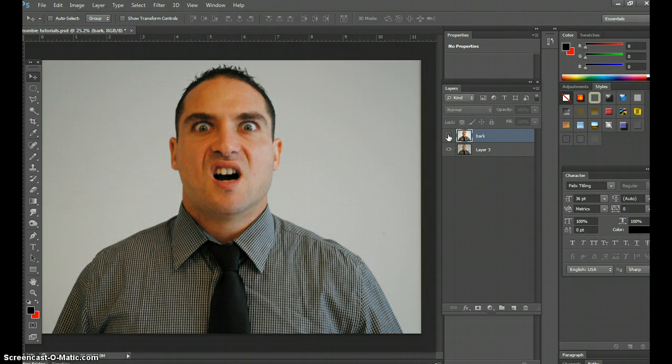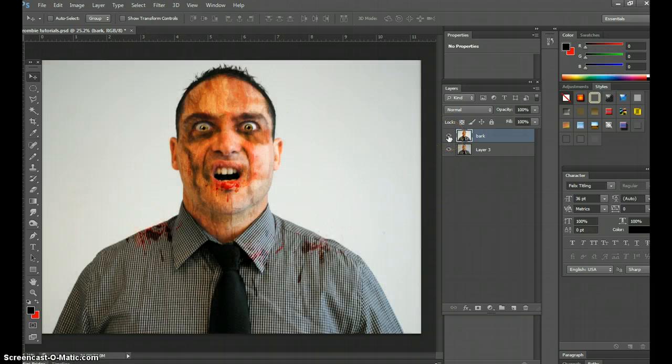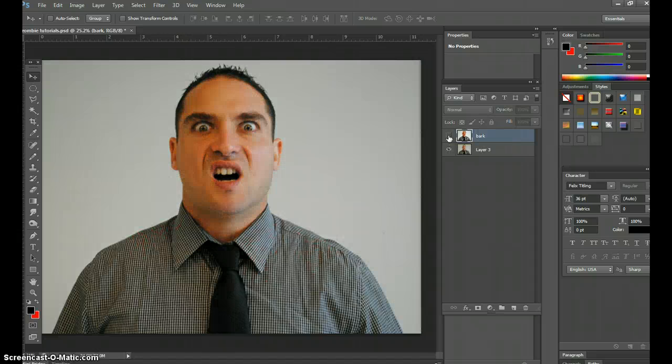So this is my original image. It's my ugly mug, right there, looking all sexy as usual. And when you bring this one up, there you have it. There's the zombie one, and there's my regular one.